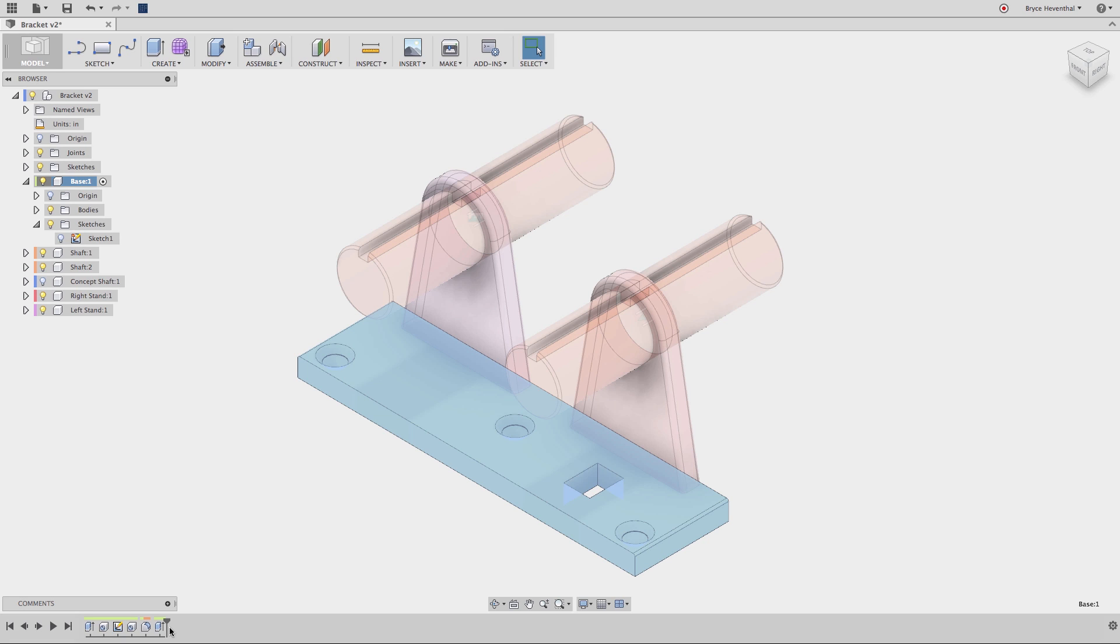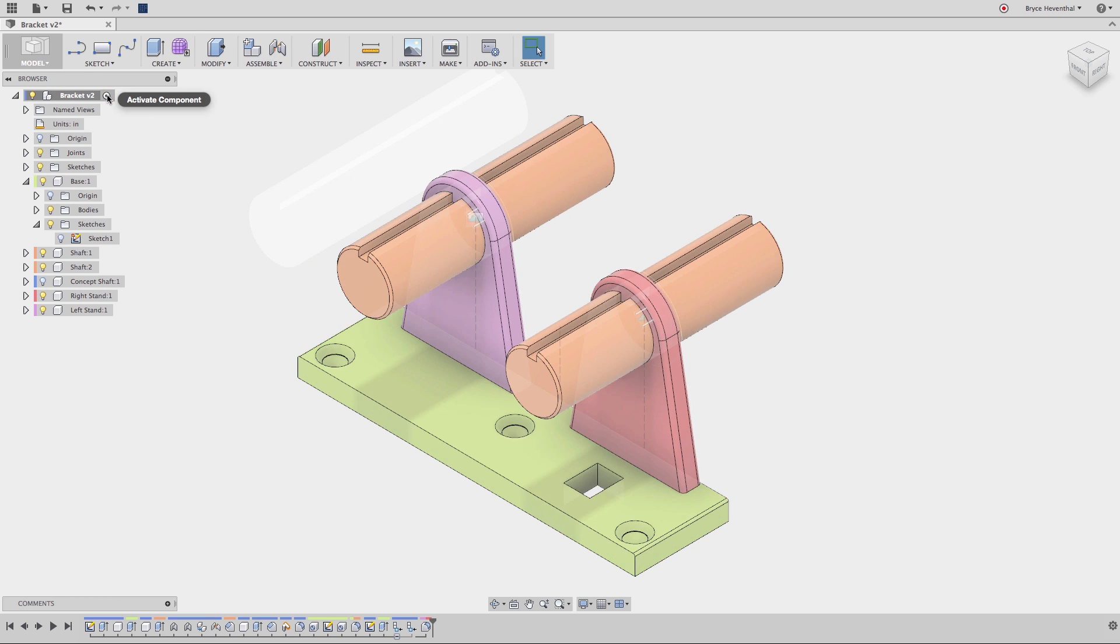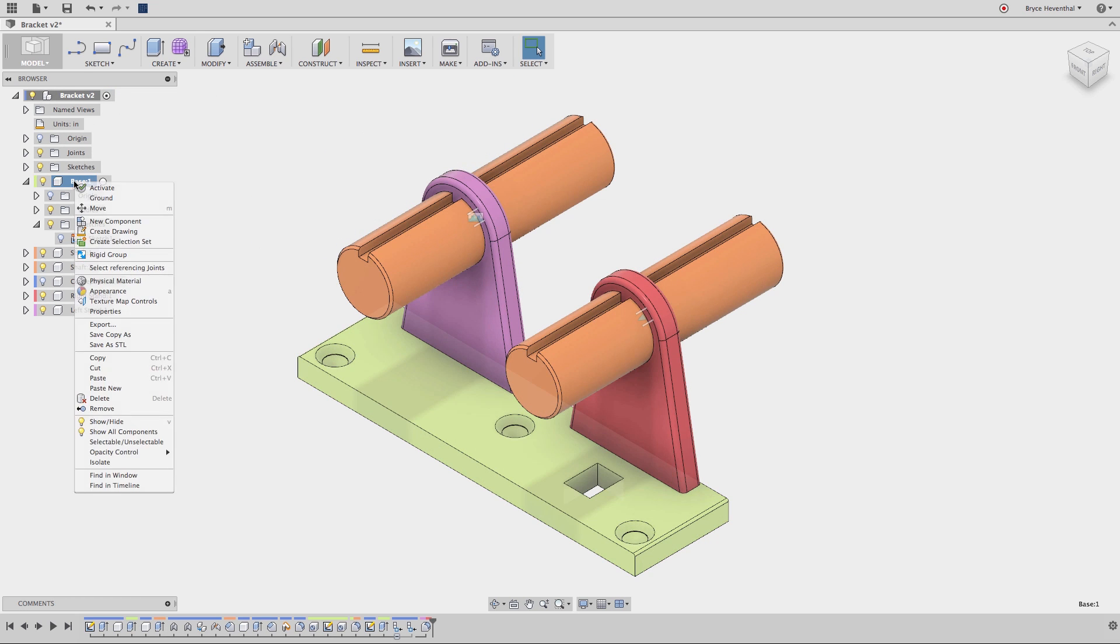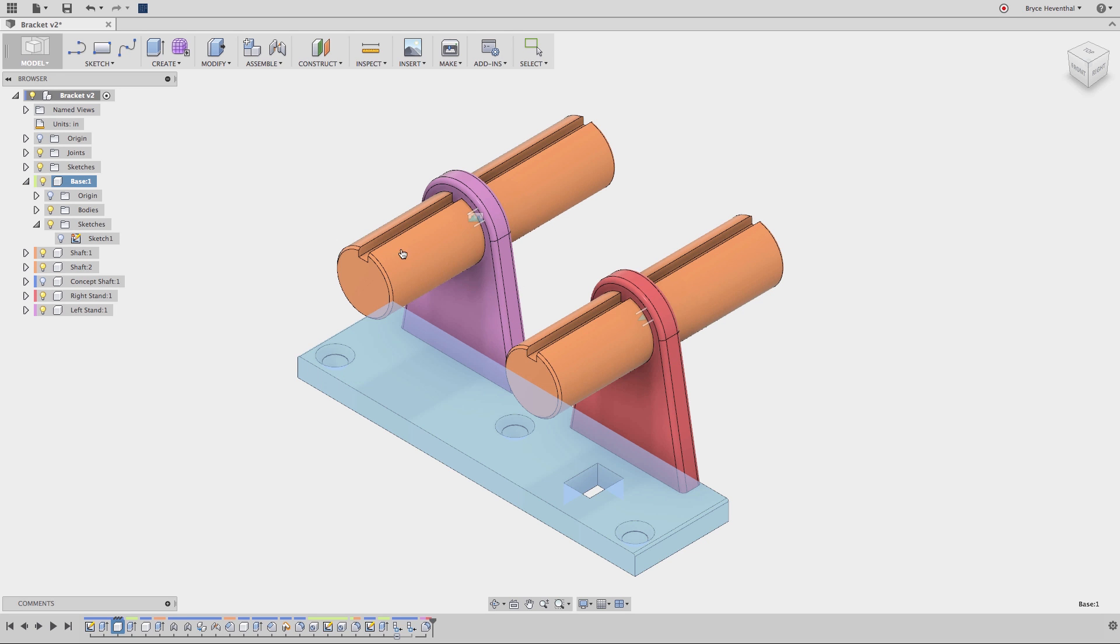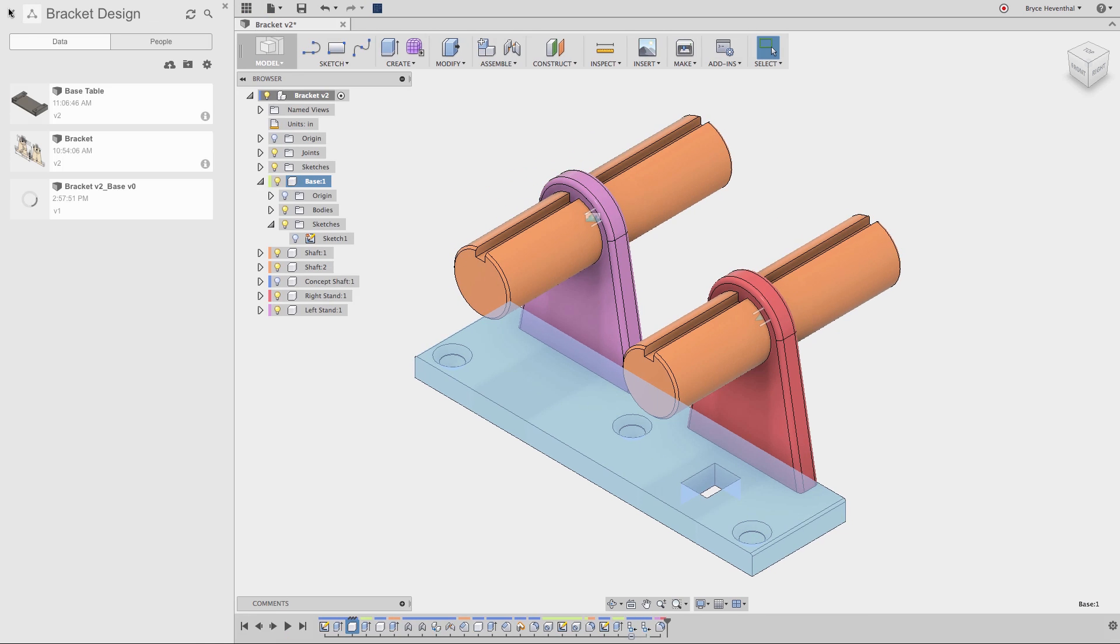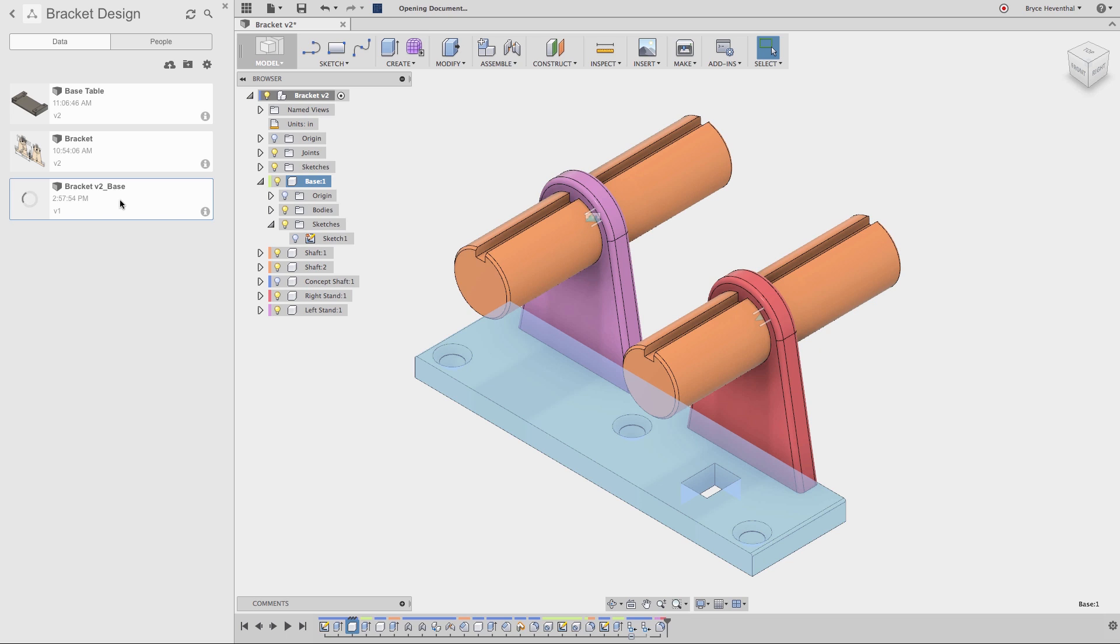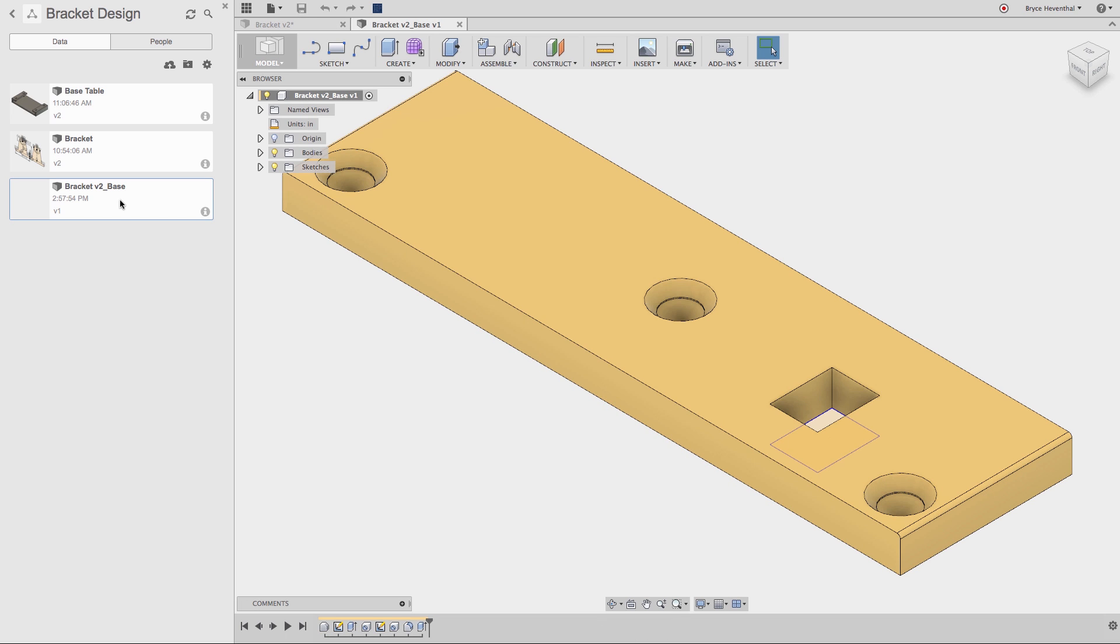The practice of creating components early in the design process is known as Rule 1 in the Fusion 360 community. Rule 1 states that you should create a component and activate it before continuing your design. This is so sketches, features, construction geometry, and more are in the component. One main reason for this workflow is for reusing this component in a different design. Let's right click the component out of the browser and select Save Copy As. This will allow me to save this component into a project and reuse it in a different design.